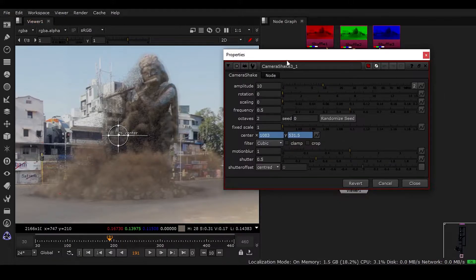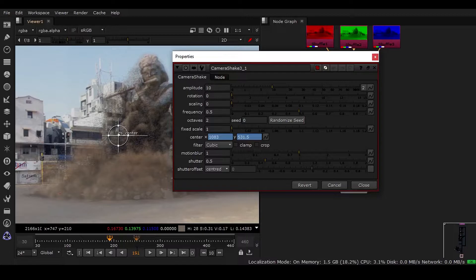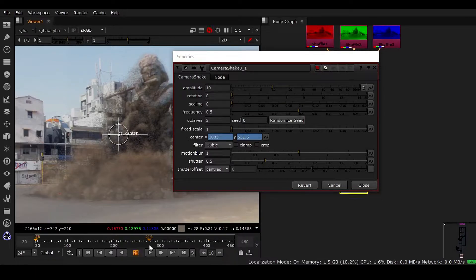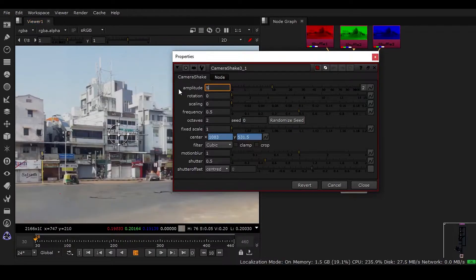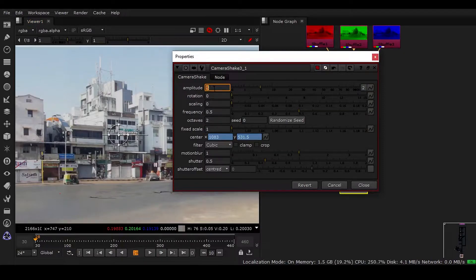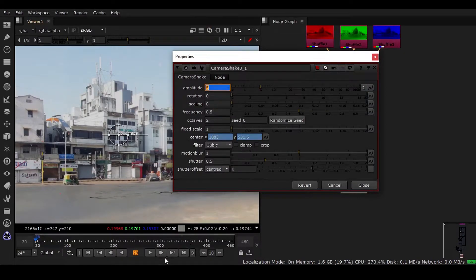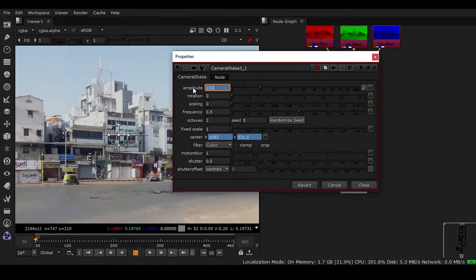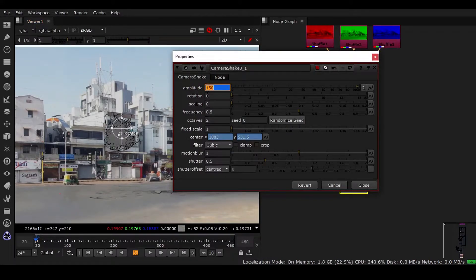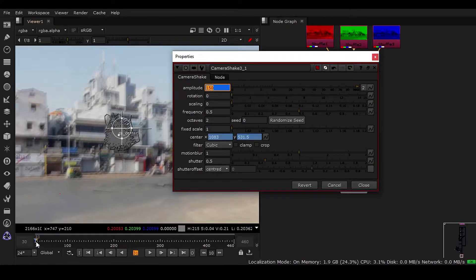So here, if I go to frame 28 and make it 5, right-click and set a key, then go to frame 31 and make it 150 and hit enter, you can see we have this darker blue, meaning we've added a keyframe.